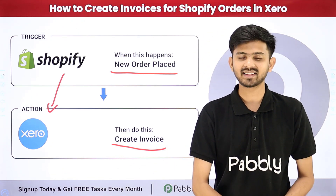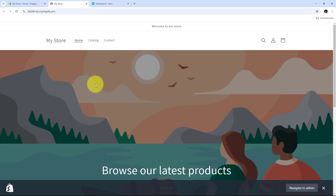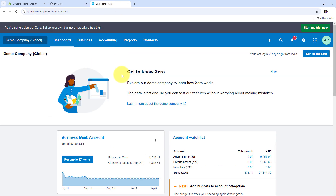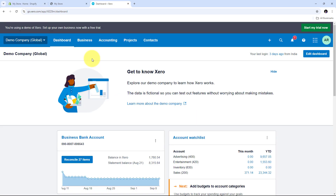Let me take you to my computer screen. Today we are going to see how we can create invoices for Shopify orders in Xero. Imagine I am running an online store on Shopify and I want to automatically generate invoices in Xero every time a customer places an order. But manually creating invoices for each order can be time consuming, especially as my store scales. With Pabbly Connect I can automate this process, ensuring that each new Shopify order triggers the creation of a corresponding invoice in Xero without any manual intervention.